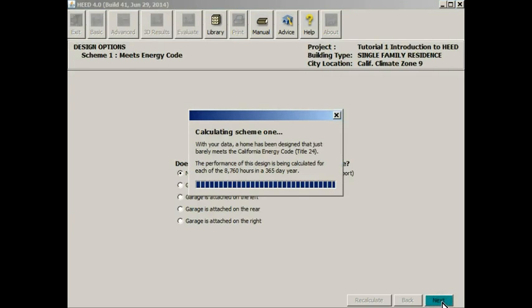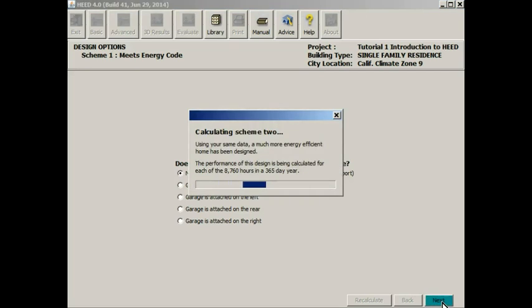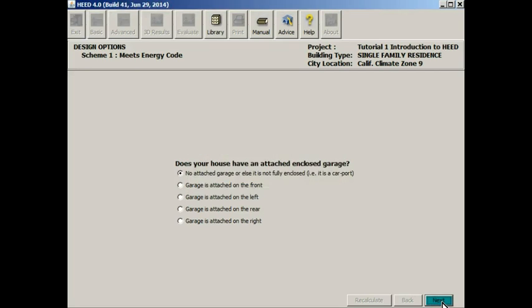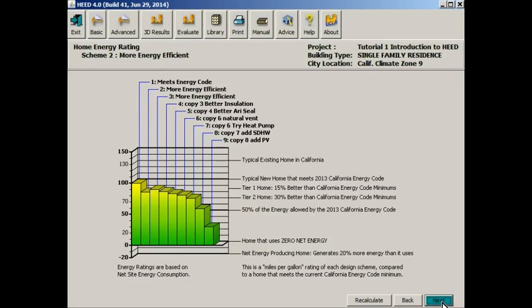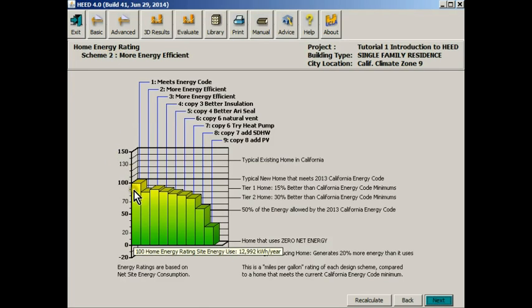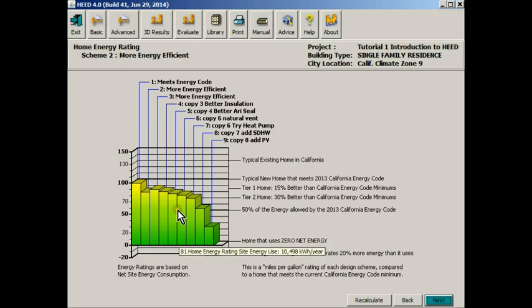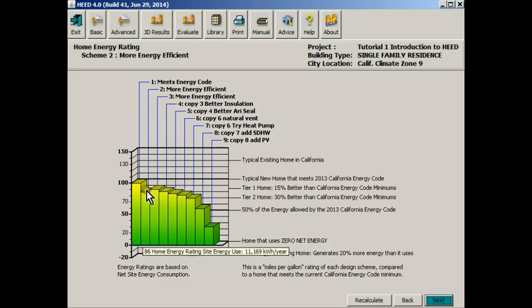Now it's begun to calculate scheme 1 for all 8,760 hours of the year, and it also calculated scheme 2 for all 8,760 hours of the year. This is the home energy rating screen that represents the performance of not just scheme 1 that we specified and scheme 2, which as you can see is slightly better.